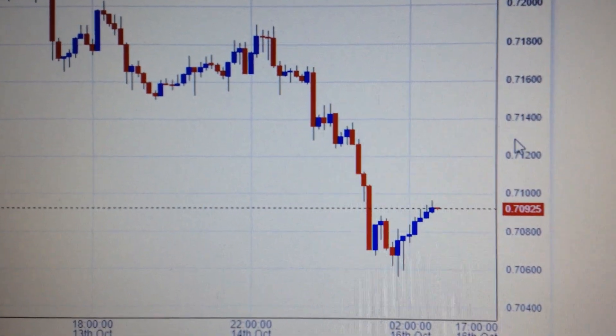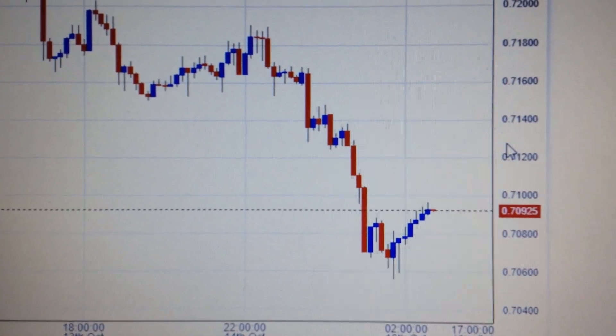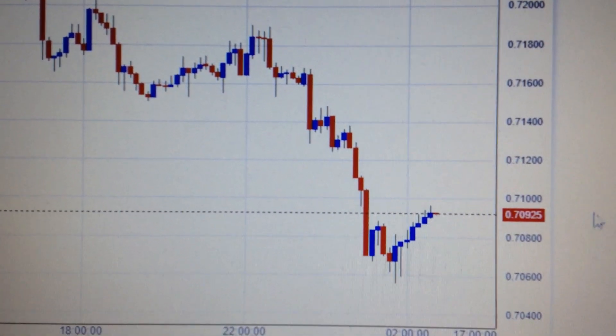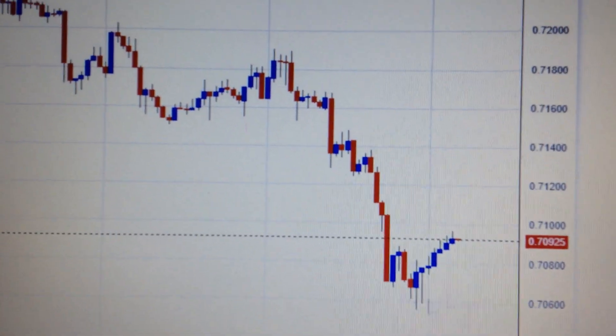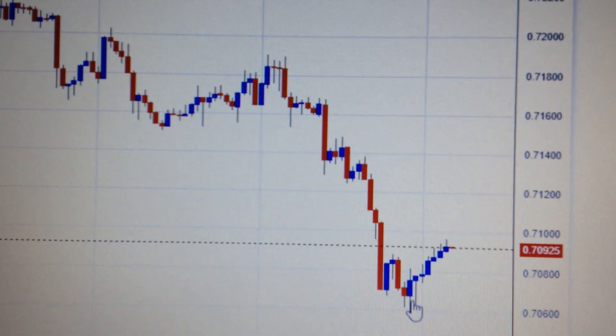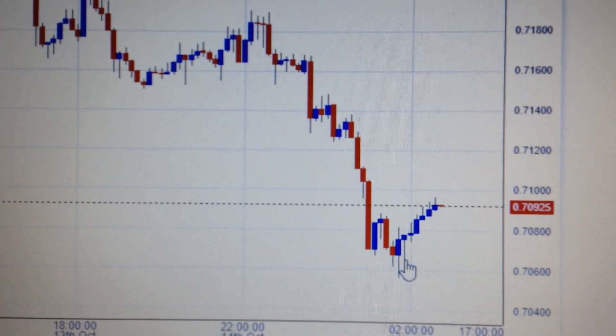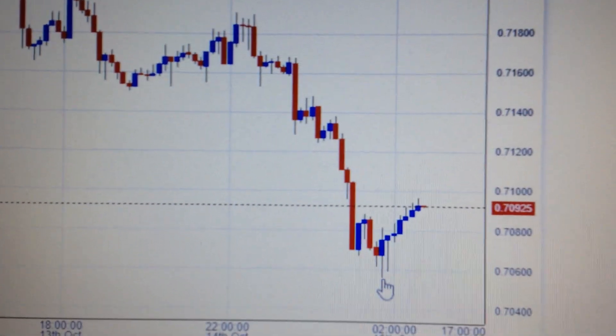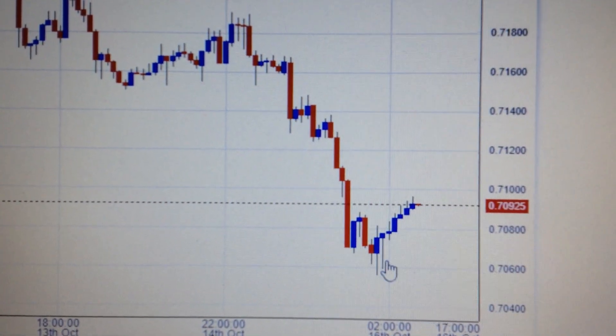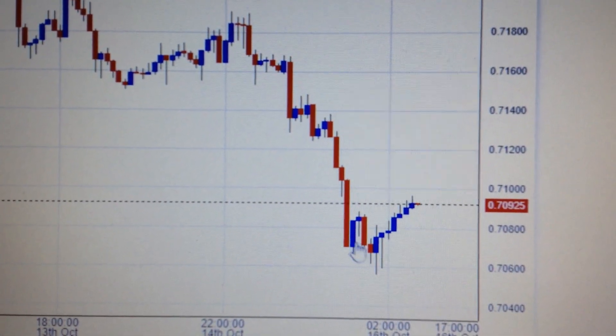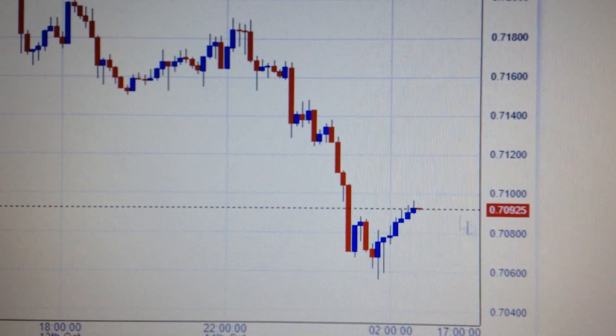Hello everyone, let's take a look at the Australian dollar. We can see during US trading time, the Australian dollar has bounced back from the low of the day and has formed a V-shaped bounce back.